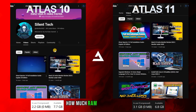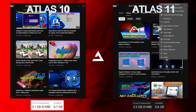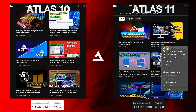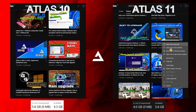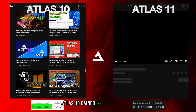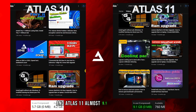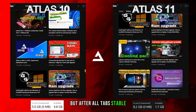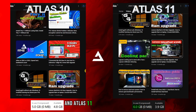Let's test how much RAM usage increases when we open 20 tabs in a browser. During the tab-opening process, Atlas 10 gained 5.7 gigabytes RAM and Atlas 11 almost 9.1 gigabytes RAM. But after all tabs were stable, Atlas 10 was using 5 gigabytes RAM and Atlas 11 was using 5.7 gigabytes RAM.